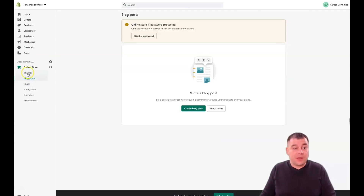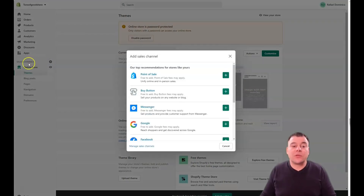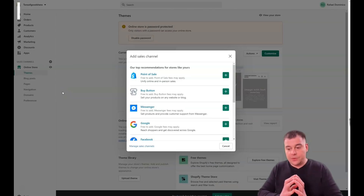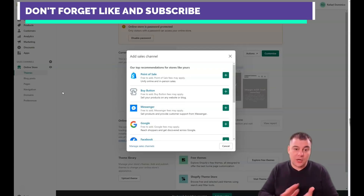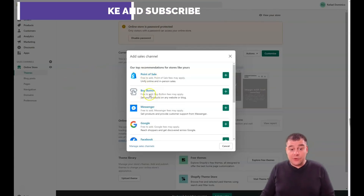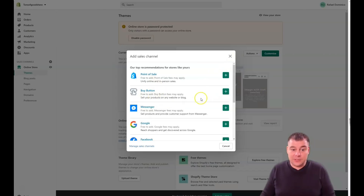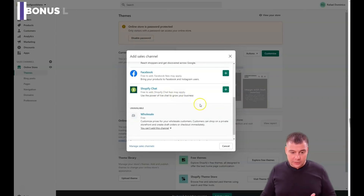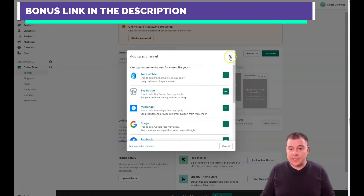Blog posts work similarly. Before showing themes, I want to highlight the sales channels. The online store is the core of your sales channels — the main platform everything lays on. But you can also switch on Point of Sale, Buy Button, Messenger, Google, Facebook, and Shopify Chat. The Buy Button lets you sell on any website or blog via API. Some channels are free but a small fee may apply.